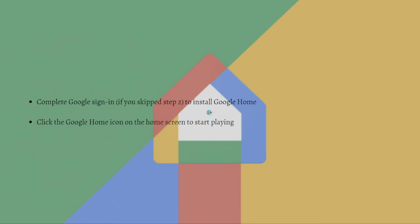After that, complete the Google sign-in. If you skipped step two, this is the time that you need to actually sign in to your Google account to be able to install Google Home.